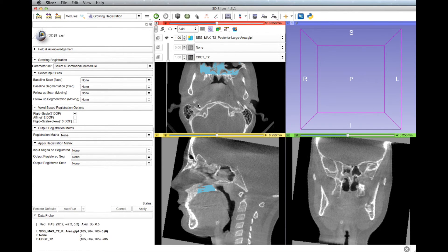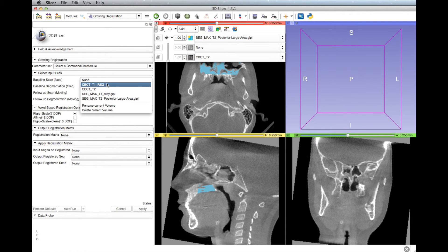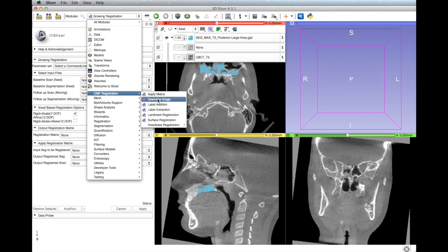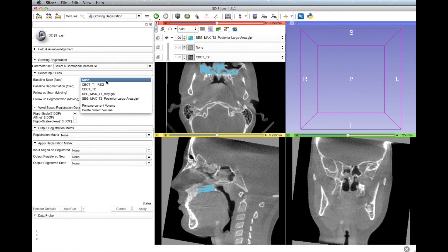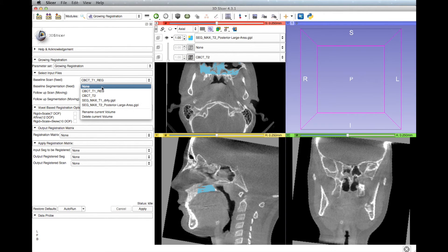To start the voxel-based registration, go to Modules, then CMF Registration, then Voxel Based Registration, and finally Growing Registration or Non-Growing Registration depending on the age of the patient. Under Select Input Files on the left toolbar, for Baseline Scan Fixed, select the T1 scan. For Baseline Segmentation Fixed, select the T1 mandible segmentation.